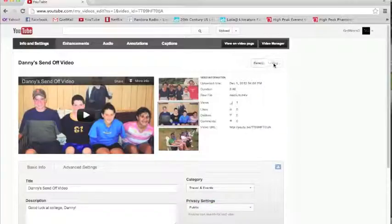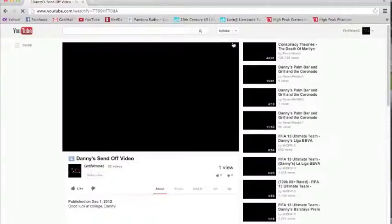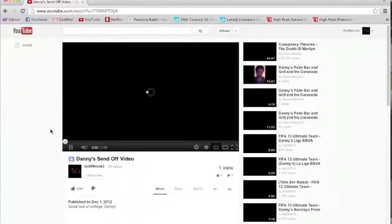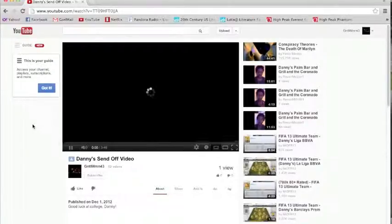Save changes. And then you can view the video on the page. And then it will bring you to the page and you can make sure that it's what you want it to be.